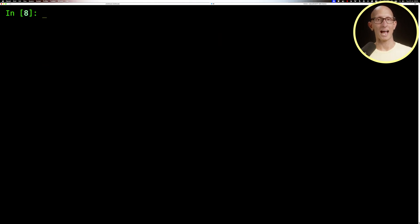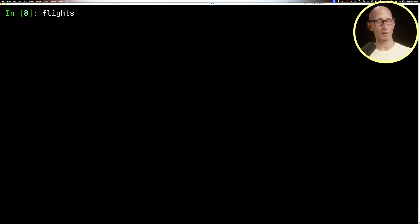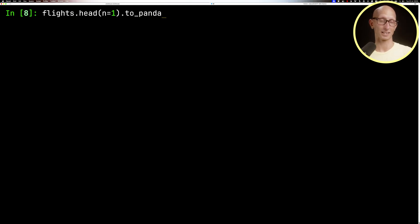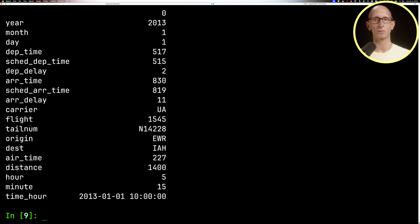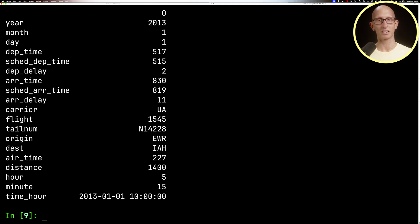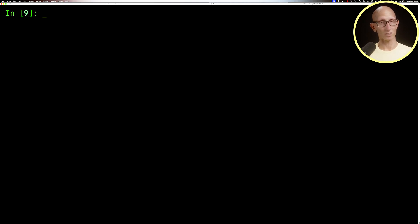We're going to look at the first record in the flights dataset. We'll convert it to pandas and then transpose it, because otherwise there's too many columns to see what's going on. You can see it comes back with a flight going out of Newark in 2013.